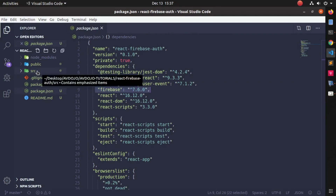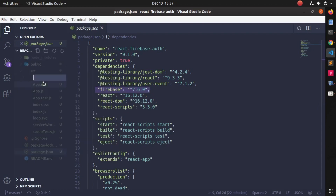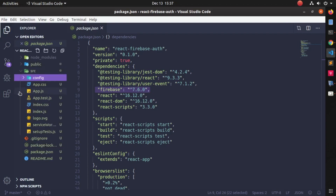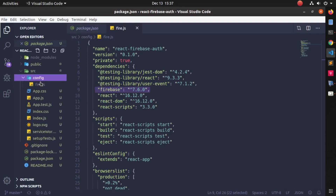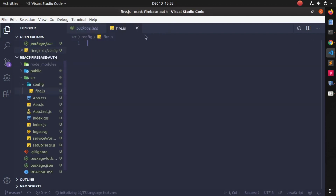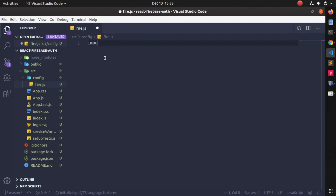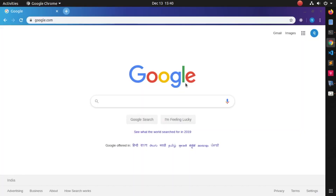Now you need to create a folder called firebase-config, and inside the folder I'm creating a file named fire.js. In this fire.js file I'm going to keep the Firebase configuration. First, import the Firebase module by writing: import firebase from 'firebase'.